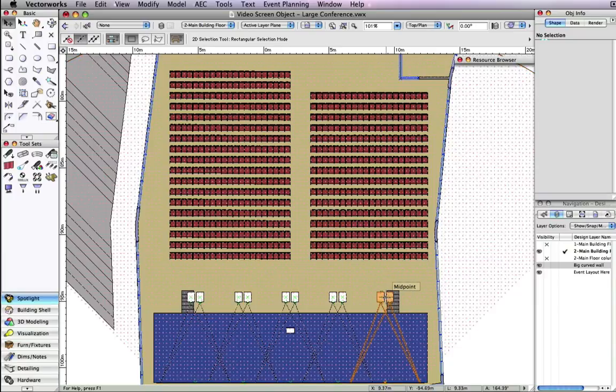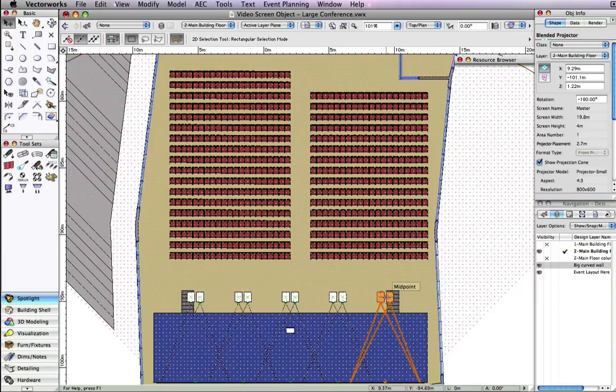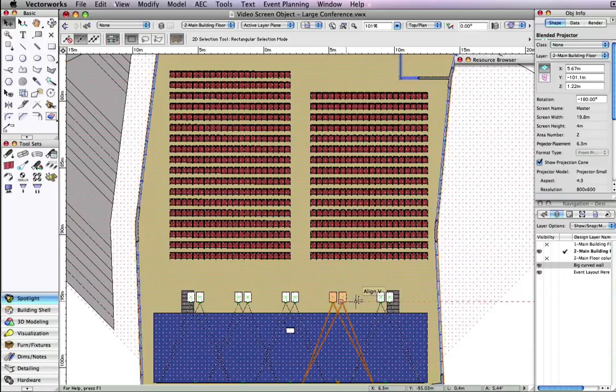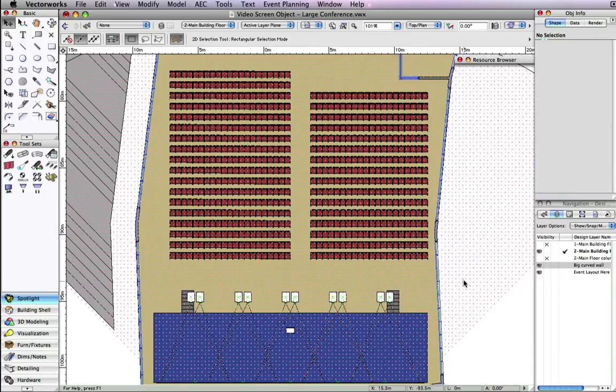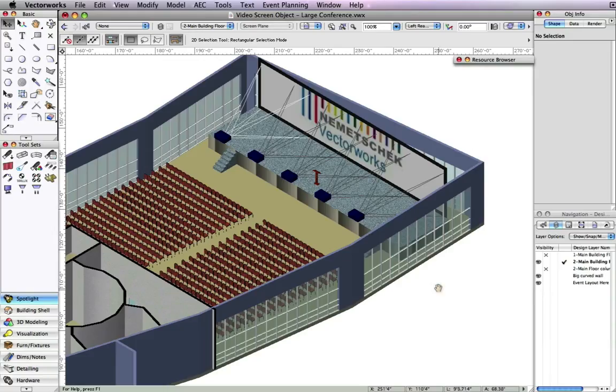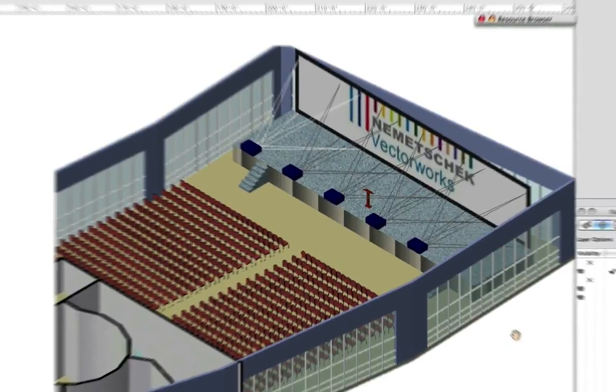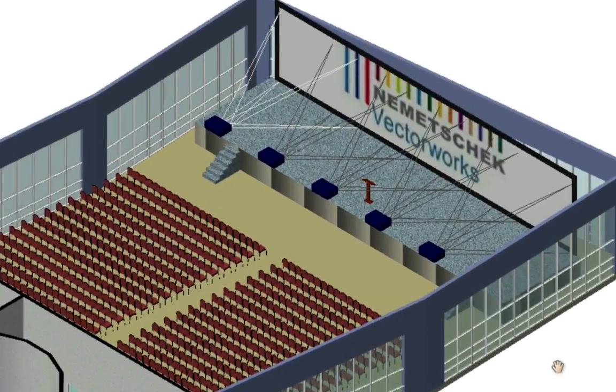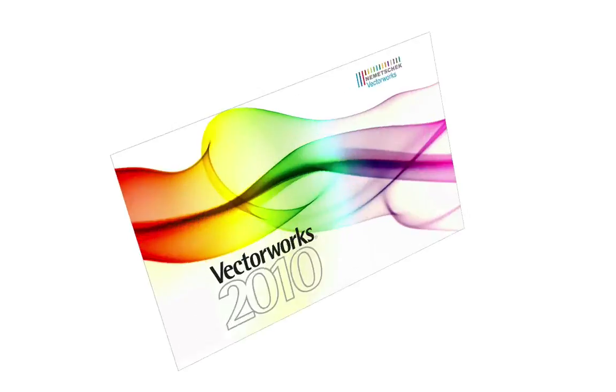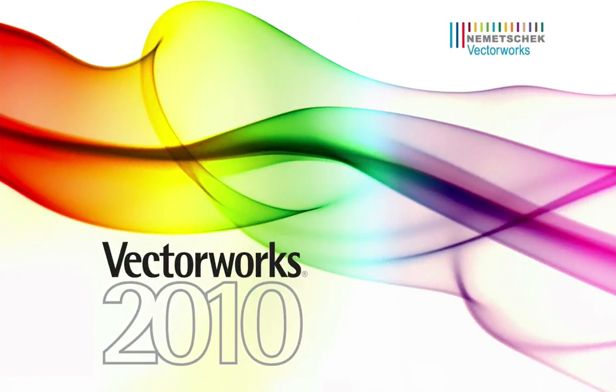The new video objects in Vectorworks Spotlight 2010 will help you to very easily design, visualize, and communicate your projection needs.